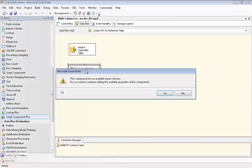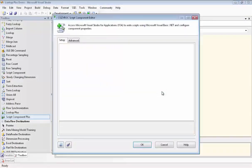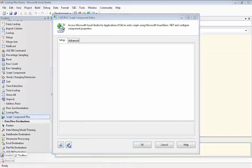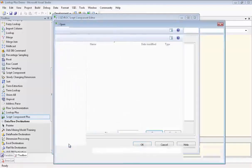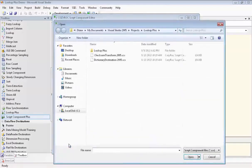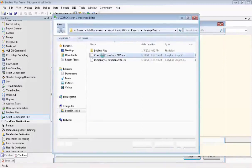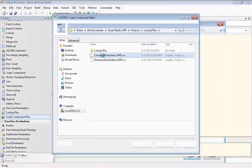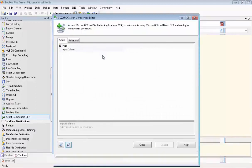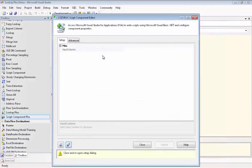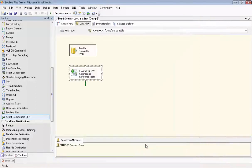So we'll go in and configure it. We'll just click Yes here. We need to associate the script that we're going to use with this component. And we're using a script that's available on the Cozy Rock website and it's called CheckSum Transform and it's for SQL Server 2005. Although it is available for all versions of SQL Server starting with 2005. And we cannot configure the inputs until we close the component.